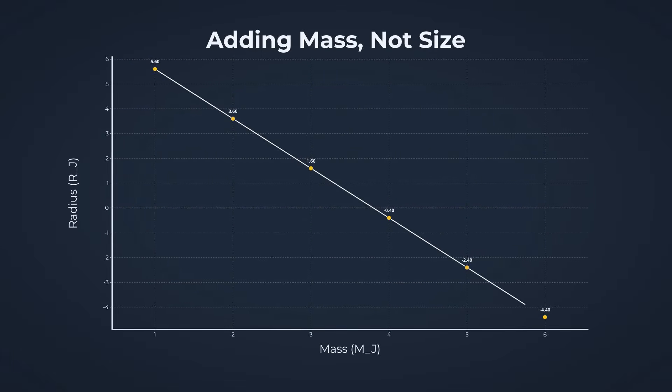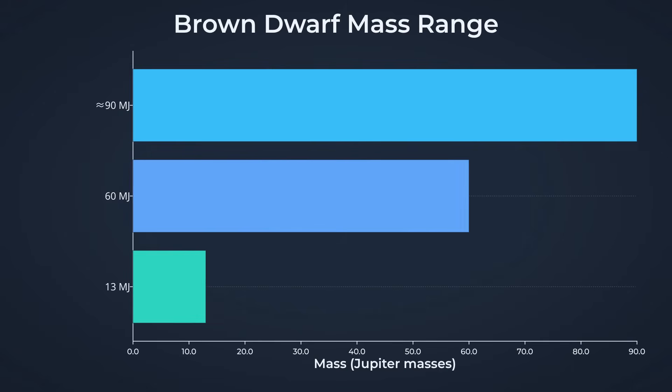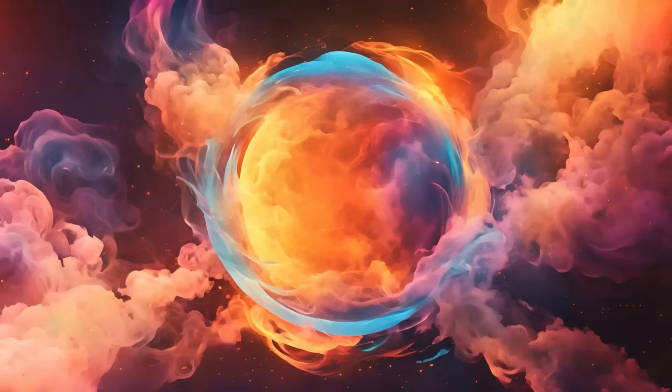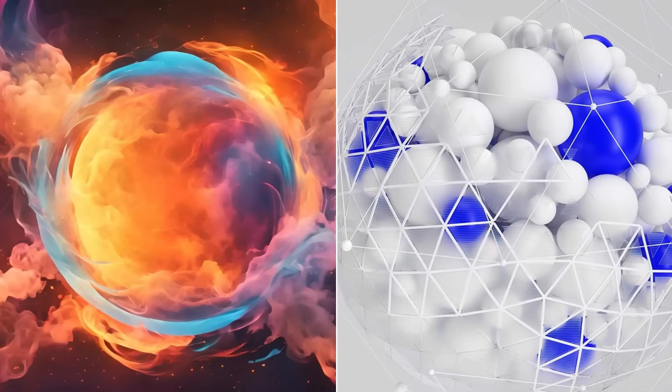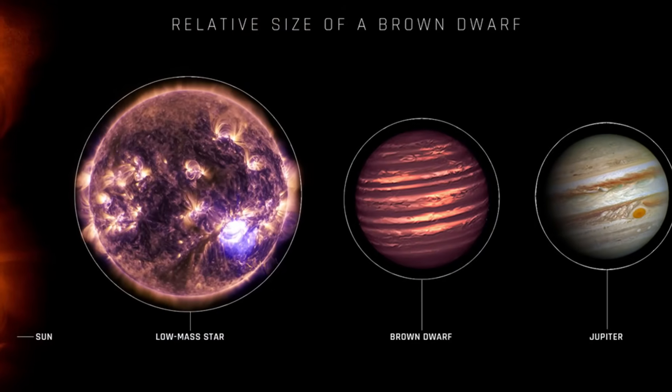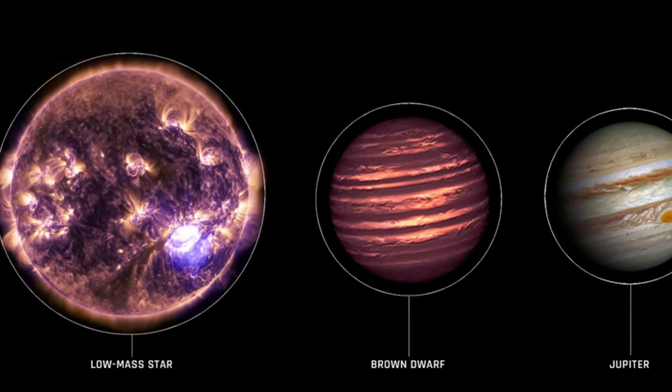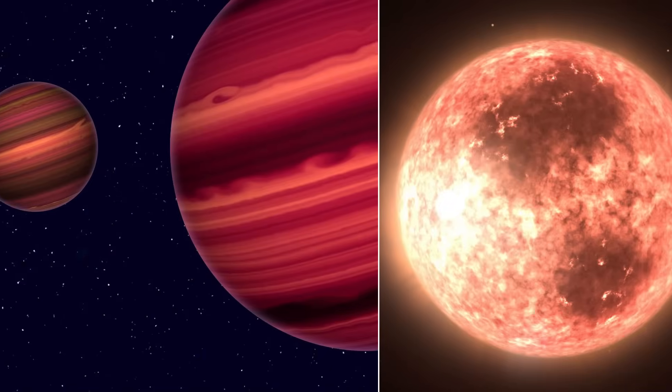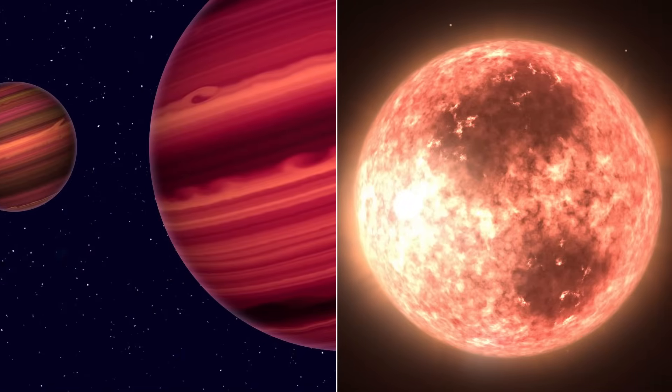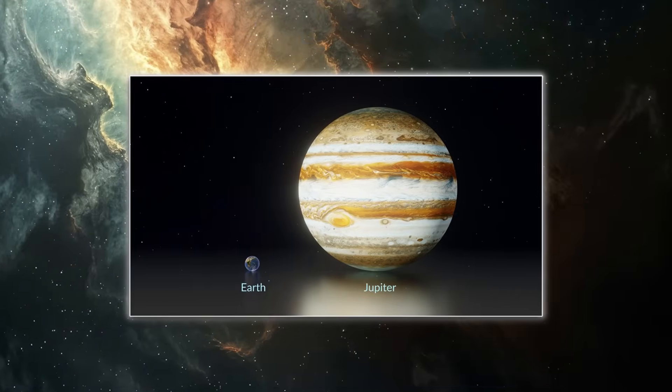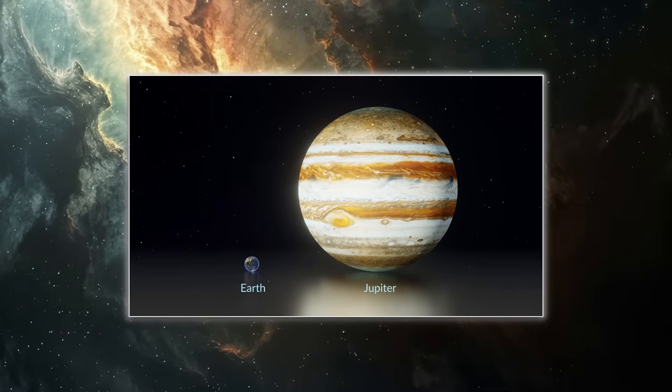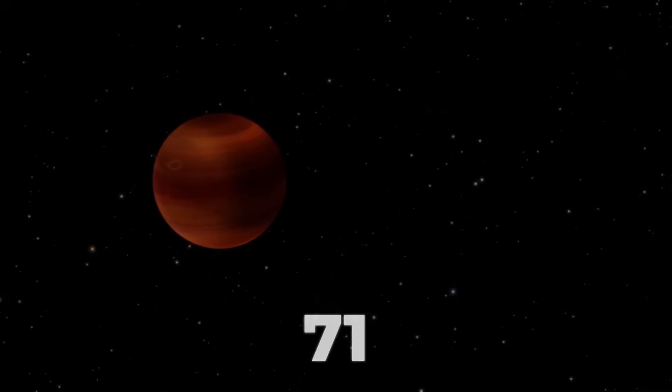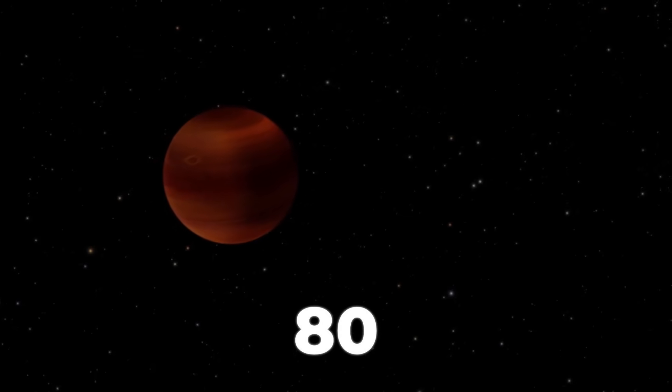But adding mass doesn't always mean adding size. Brown dwarfs, ranging from 13 to about 90 Jupiter masses, don't grow much wider as they get heavier. Instead, their gravity crushes them tighter, making the core denser without ballooning the surface. A brown dwarf twice as massive as another might be almost the same size, just far denser, like squeezing a foam ball into a marble. Even at the upper end, a brown dwarf's diameter is only a little larger than Jupiter's, despite packing in dozens of times more mass.